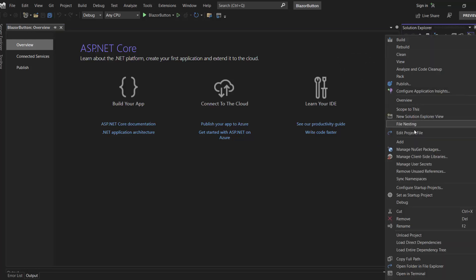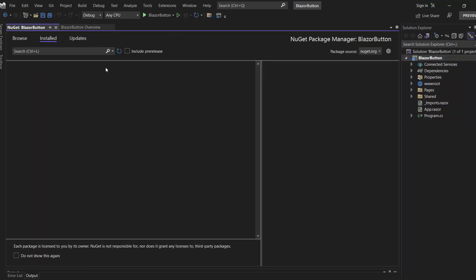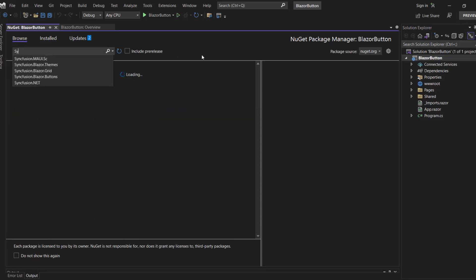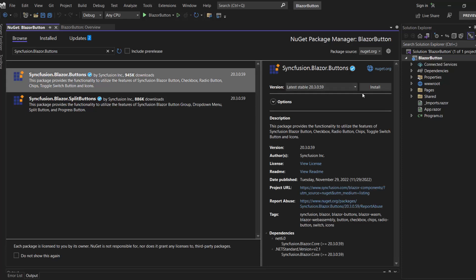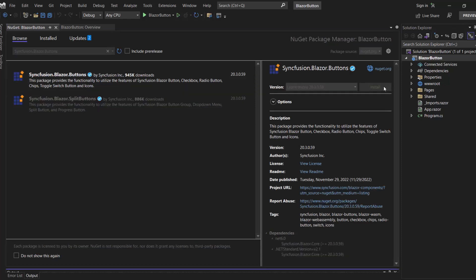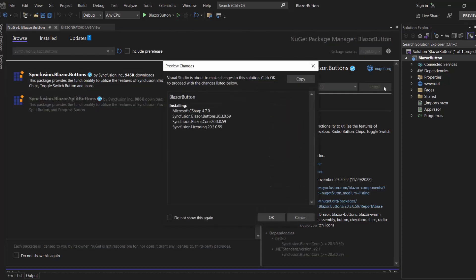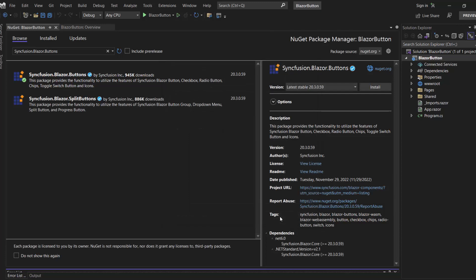First, let me open the NuGet Package Manager and search for the Syncfusion Blazor Buttons package. Then, install this package in my project. Click OK to continue the installation process.